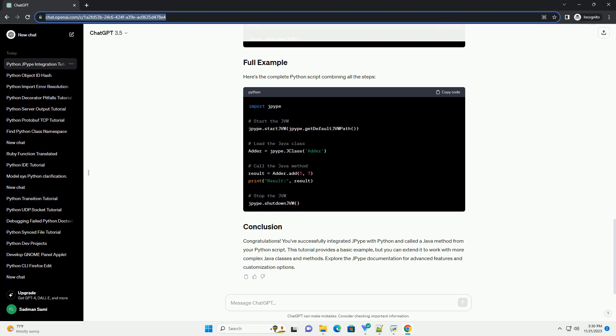Congratulations! You've successfully integrated JPype with Python and called a Java method from your Python script. This tutorial provides a basic example, but you can extend it to work with more complex Java classes and methods. Explore the JPype documentation for advanced features and customization options.